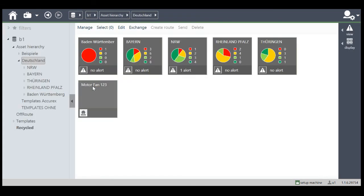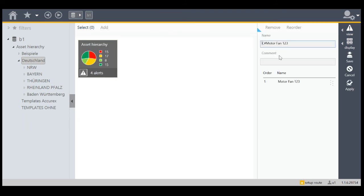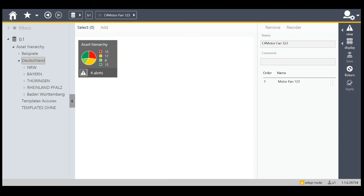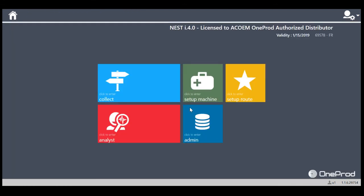Then we have here our new machine. Create a route. Give a route a name. Say apply. And that's it. Now we can transfer this new route into our analyzer and go to the machine and start the measurements.